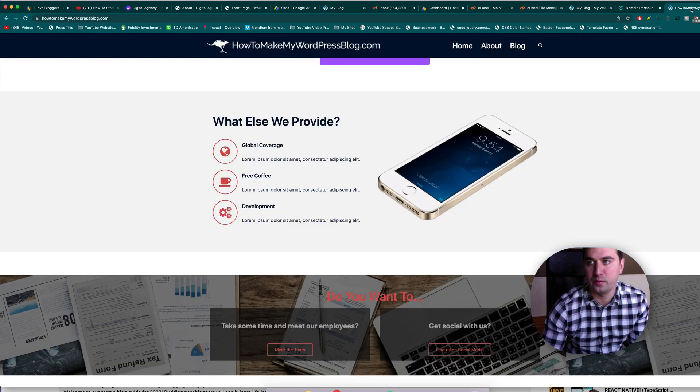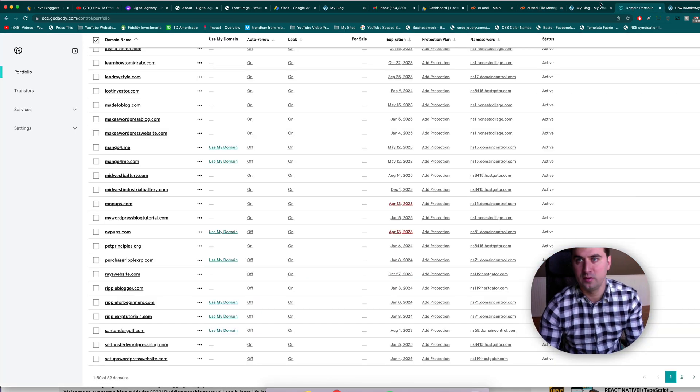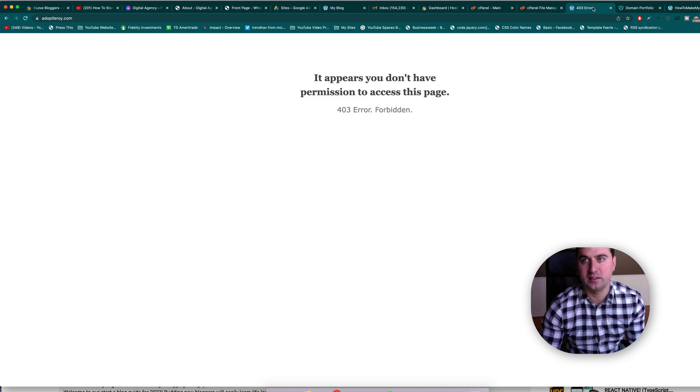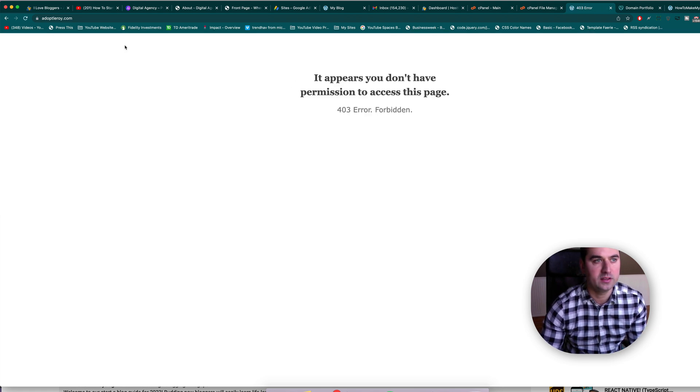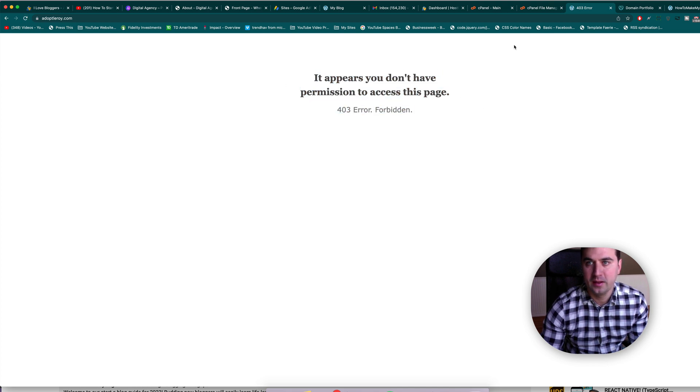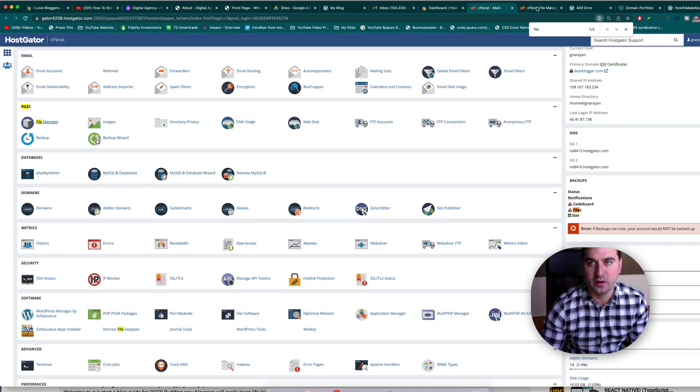Alright, and now when we refresh that site should not see much at all, so there is nothing. I guess it'd be nice if they had more of a landing page from Hostgator. But we're going to go ahead and change that. We can go back to our cPanel now.